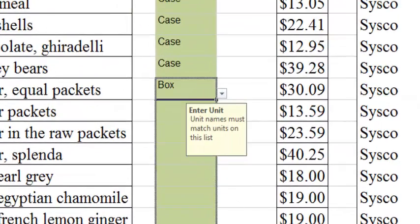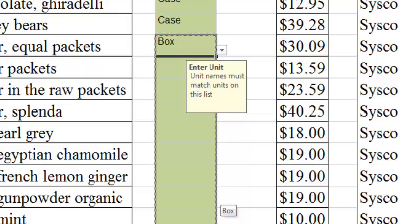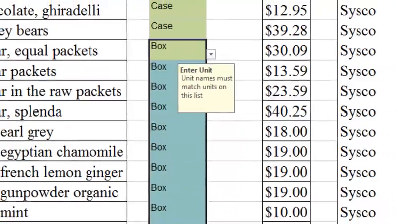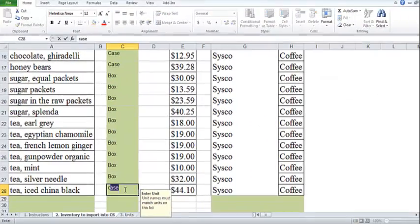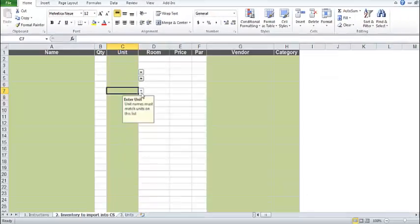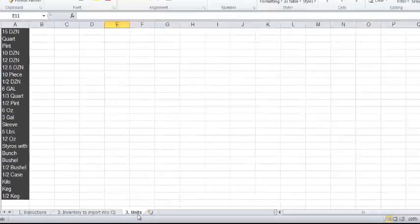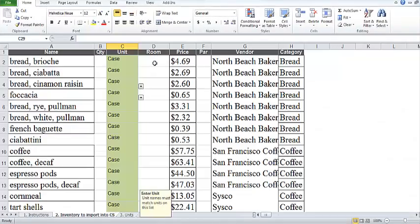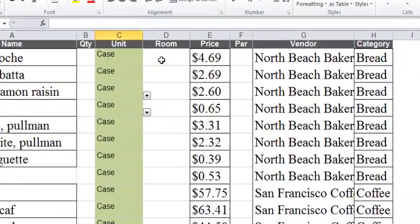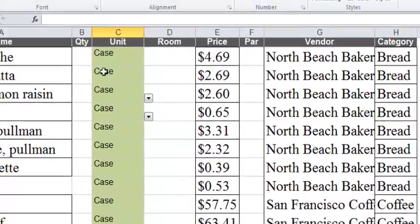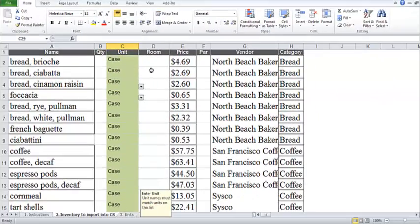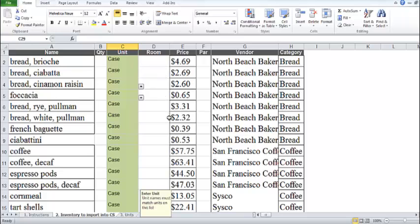If supported by your spreadsheet program, use the drop-down menu to select ChefSheet units. Otherwise, find the units in tab 3 and copy and paste. We can set the rooms during the import process if we wish. Here I'll leave the rooms blank and set them after the import. Now we're ready to import our template into ChefSheet.